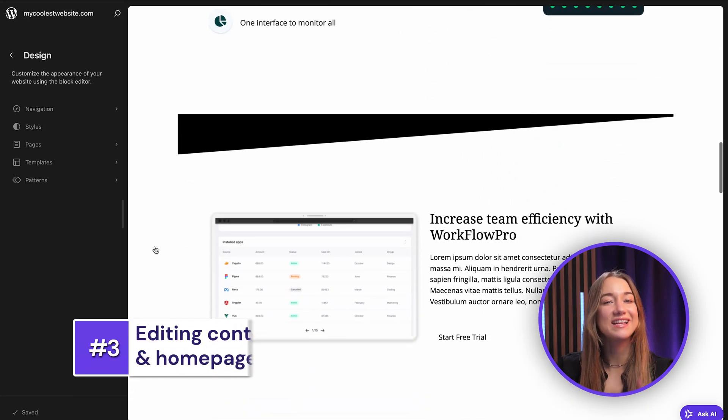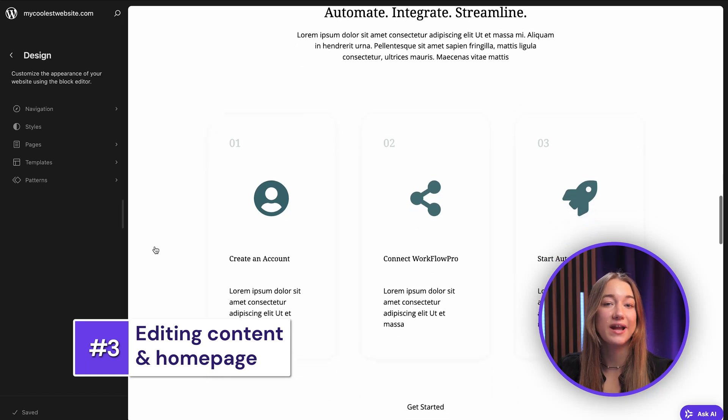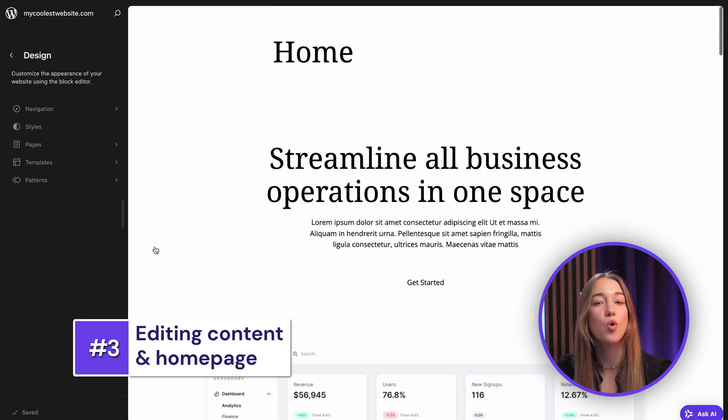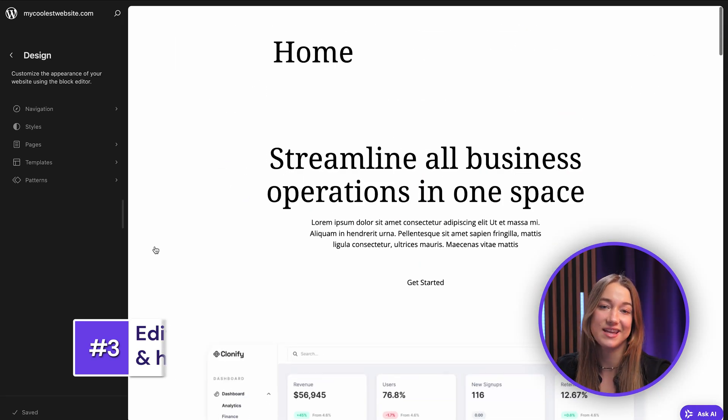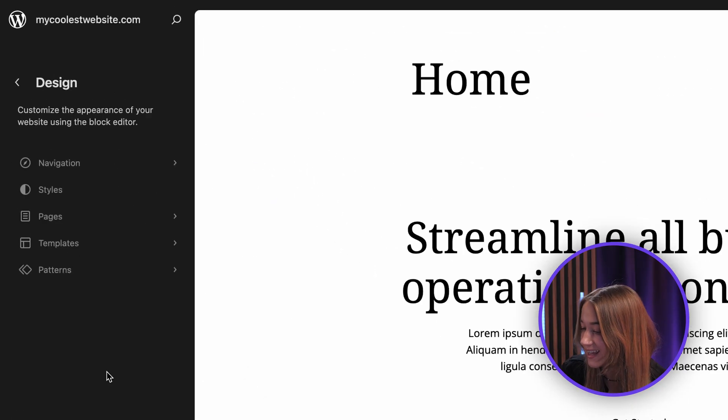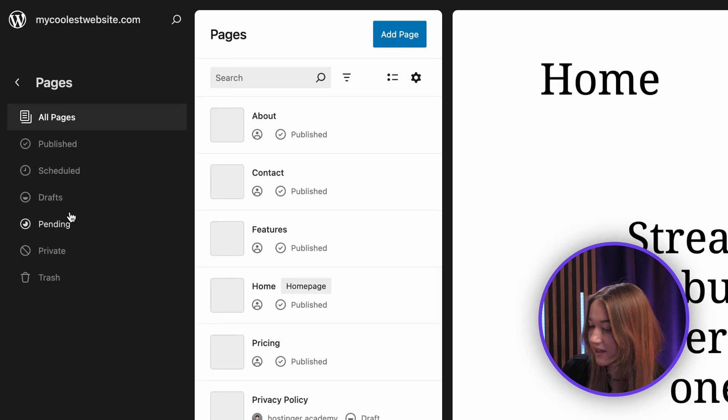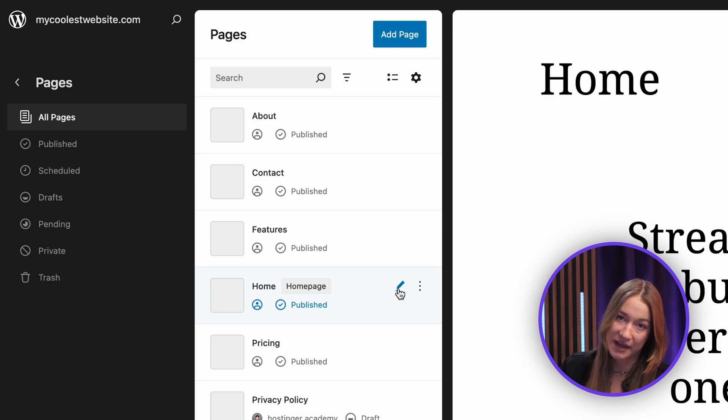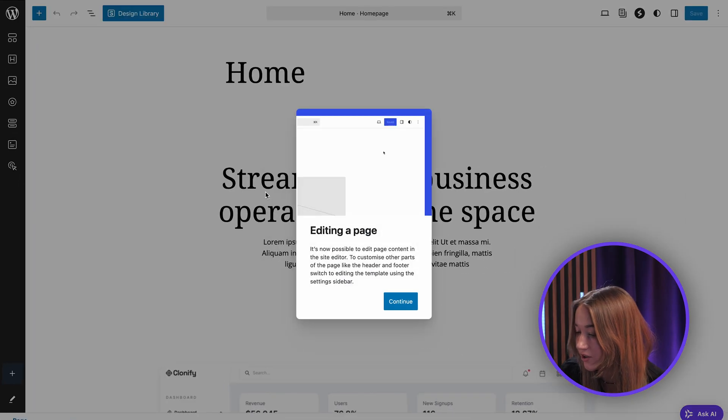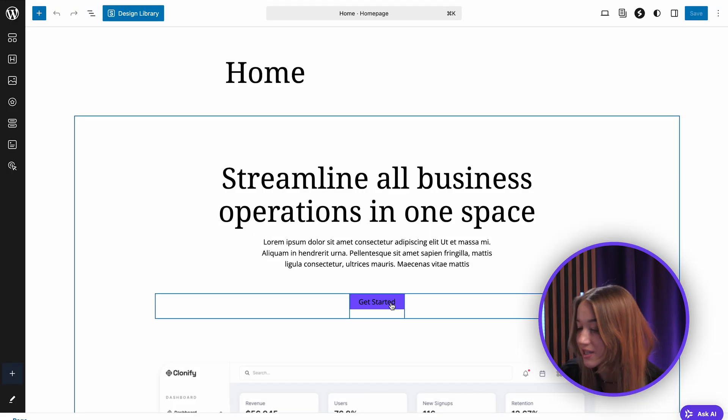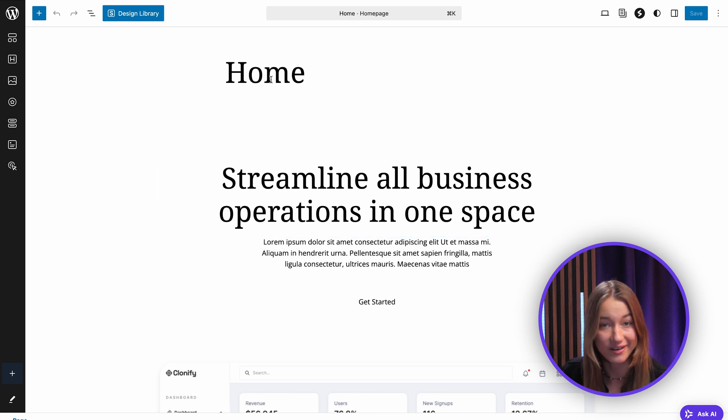Now let's explore how FSE works for editing content, using the homepage as an example. Inside the site editor, navigate to Pages and select your homepage, or whichever page you want to set as your front page. You'll see it's built entirely with blocks, just like a regular post or page in the Gutenberg editor.